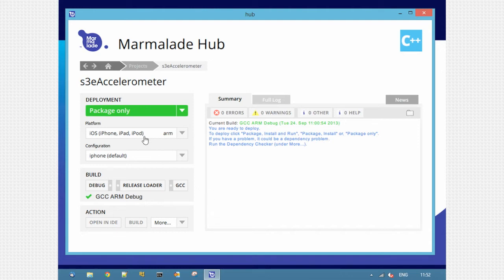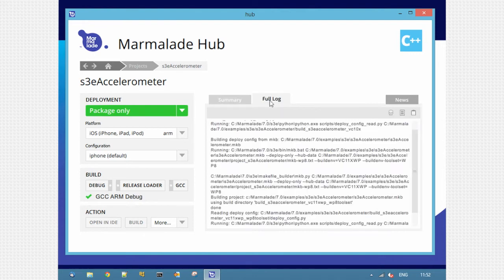On the left here I can pick the platform and configuration, and on the right here I have a log that shows what's going on at the moment. The summary view gives you high level information and the full log shows you exactly what's happening in the background.